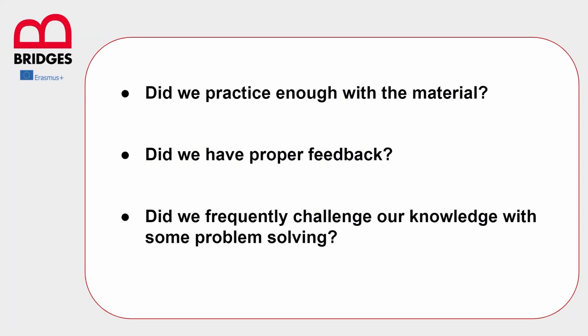The second question says, did we have a proper feedback? Whatever material we have to study and whatever strategy we are used to apply, we need a proper feedback, either positive or negative, from some kind of process or someone else. Without a proper feedback we will never be able to be sure that we are on the right path, that we are actually learning and comprehending properly.